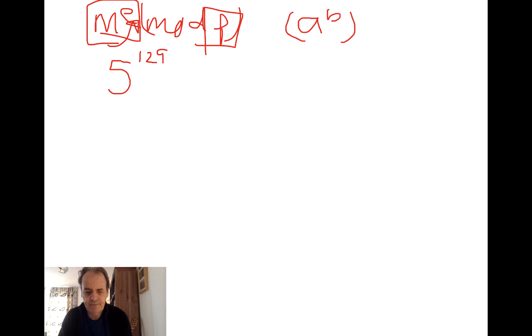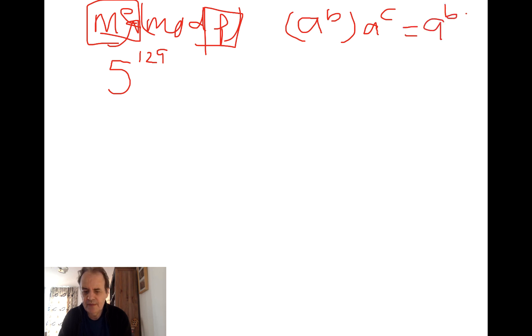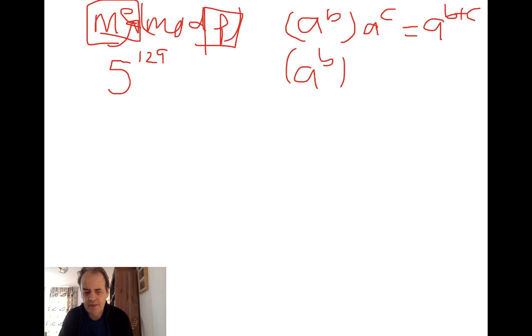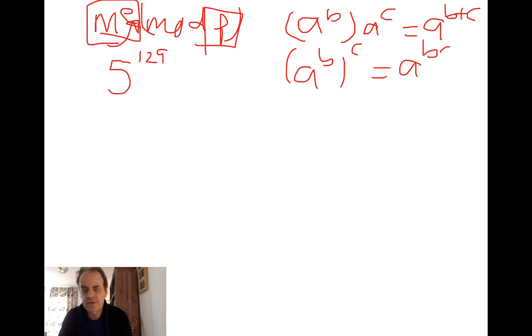And a to the power of b to the power of c is equal to a to the power of bc. So it's with these rules that we can actually create an efficient scheme.